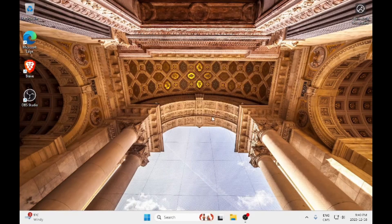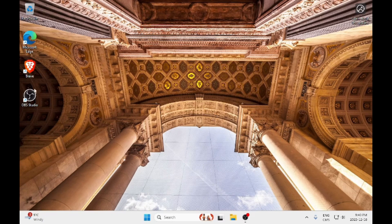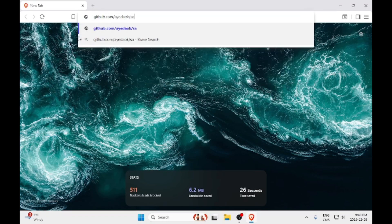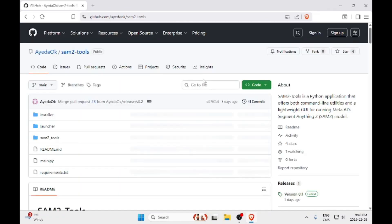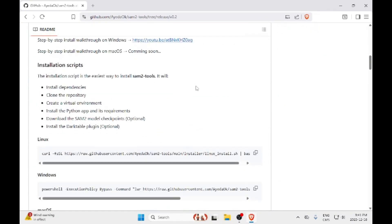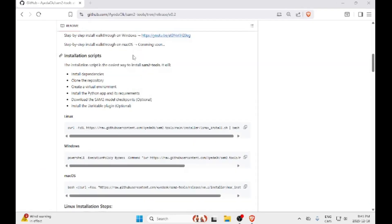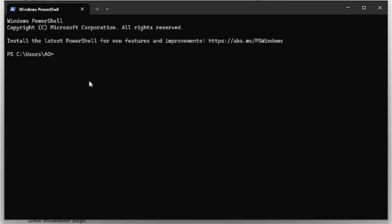We are now inside a Windows virtual machine. The first step to install SAM2 tools is to go to my GitHub — the link will be in the video description. If you go down, there is a section named Installation Script. From there, copy the command for Windows installation. Next, open PowerShell, paste the command, and press enter.